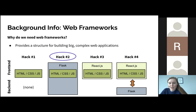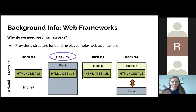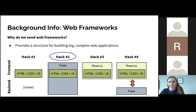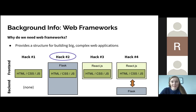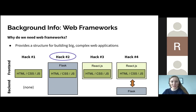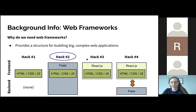Hack number two is a little more advanced — you use a web framework like Flask to encompass your HTML, CSS, and JavaScript into a web application that's both front-end and back-end. Hack number three is similar to hack one with no back-end, but uses a front-end framework like React. Hack number four is what you'd see at a company — separate front-end and back-end applications that talk to each other through an API, but we're not going to worry about that. I'm going to show you how to make a web application using a stack like hack number two.